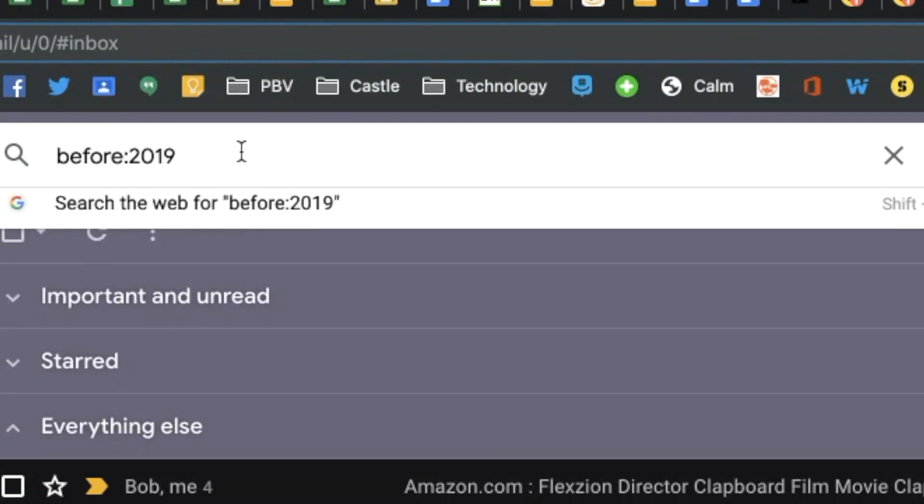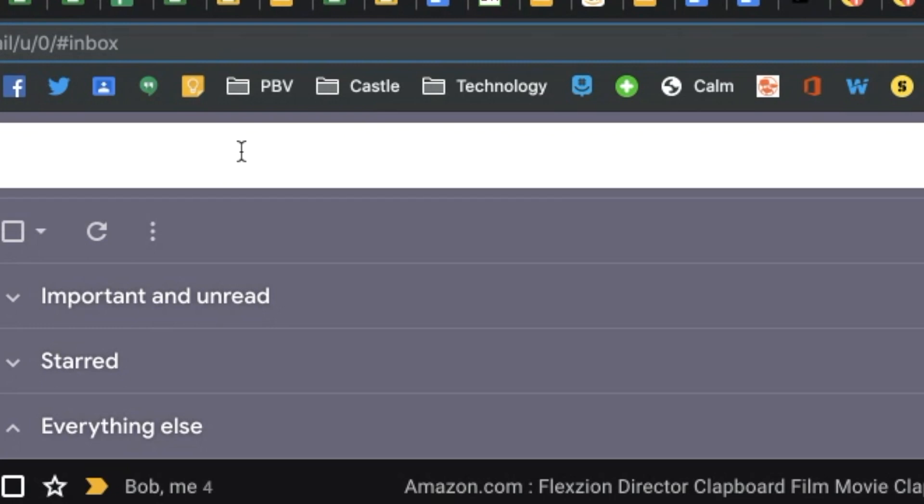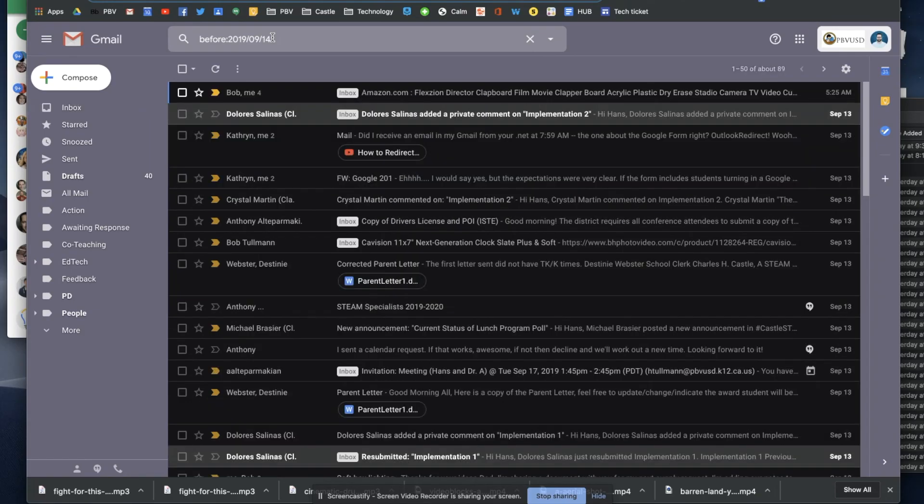type the year slash a two-digit month. If it's September, you'd type 09 slash the day in two digits. If it's the 13th or 14th, you type that and then press enter to search for emails before that date.